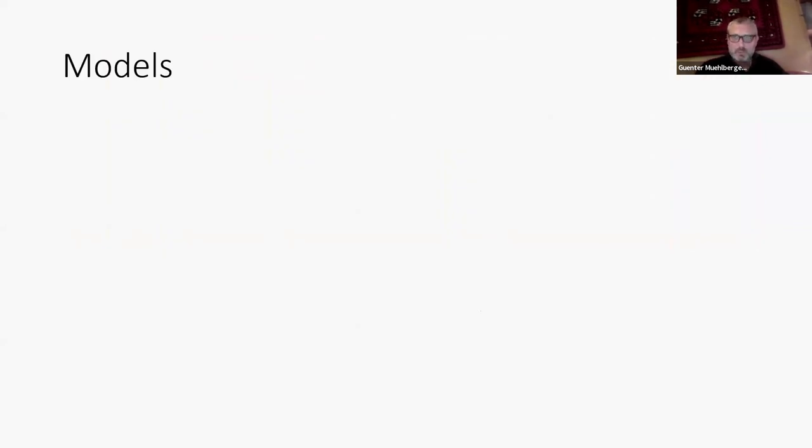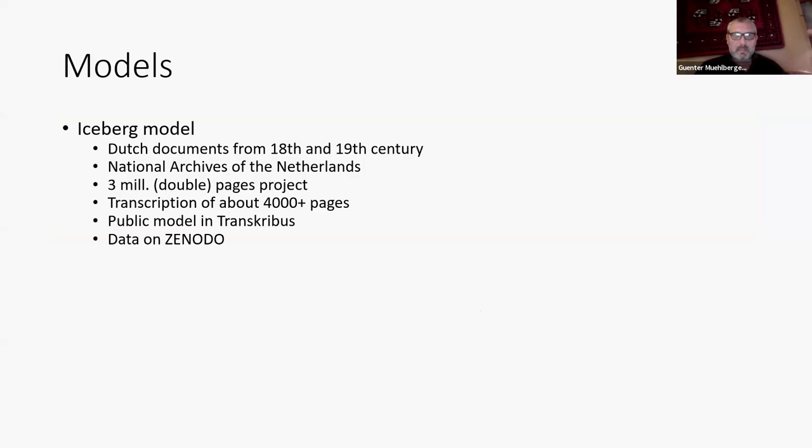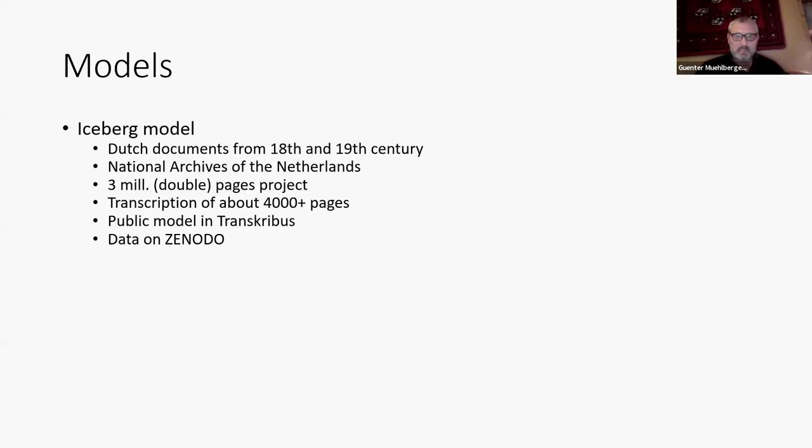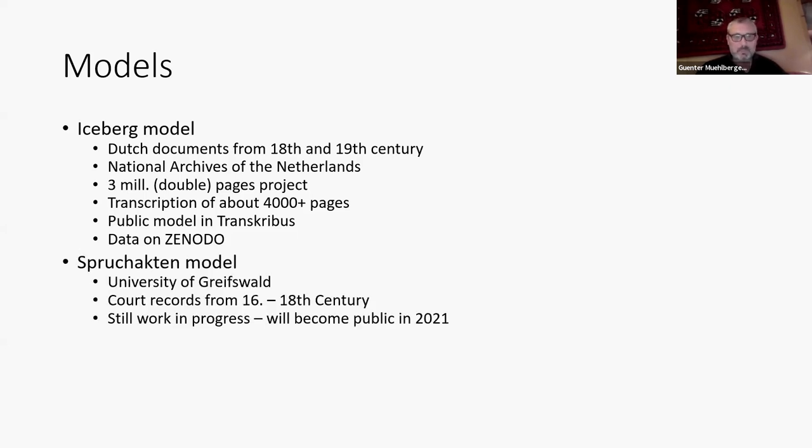This is based on so-called models. So this is the result of a training, of a supervised training. The first example you have seen is based on the iceberg model. Already mentioned that it comes from the National Archives of the Netherlands. They processed about 3 million double pages. Within the project we finished this project two weeks ago. It ran in 2019 and 2020. And the basis was ground truth or training data of about 4,000 pages carefully transcribed. It's a public model in Transcribius and anyone can use it who downloads the software, but also the data are available on Zenodo, a public repository run by the EU Commission.